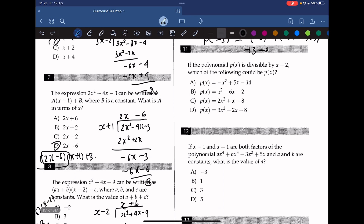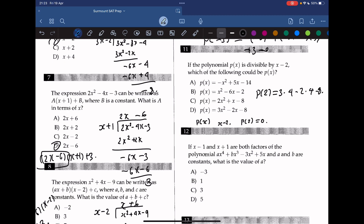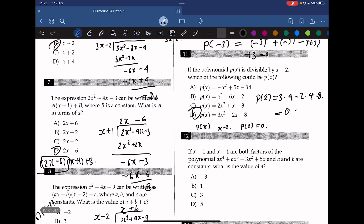If the polynomial is divisible by x minus 2, which of the following could be p(x)? If p(x) is divisible by x minus 2, then p(2) must equal 0. We test each answer choice by plugging in x equals 2. Starting with D: 3 times 4 minus 2 times 4 minus 8, which gives 0. So the answer is D. Even if we don't start at D, we just keep plugging in x equals 2 to find the function that gives us 0.